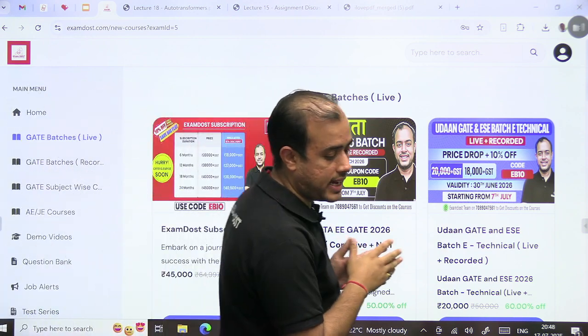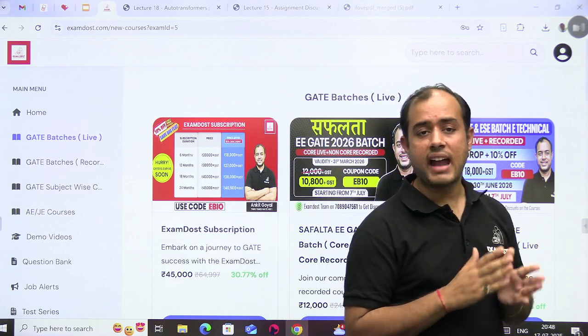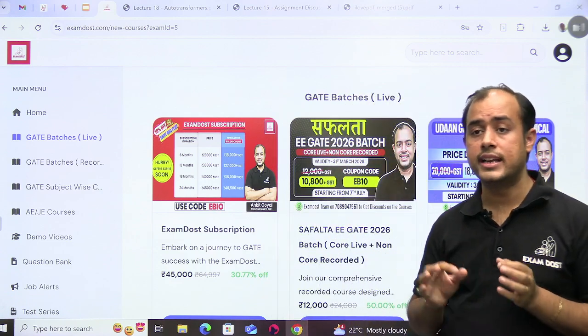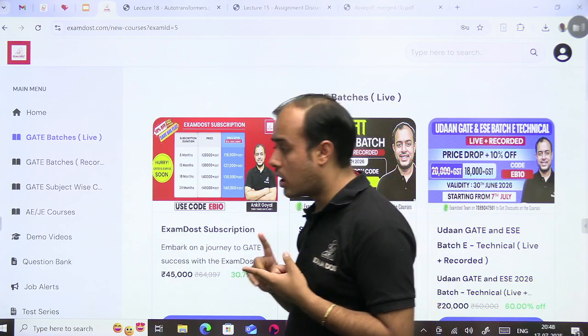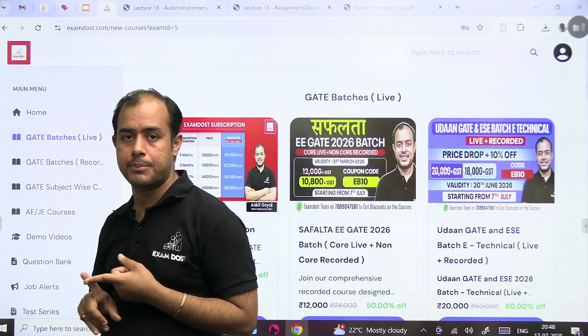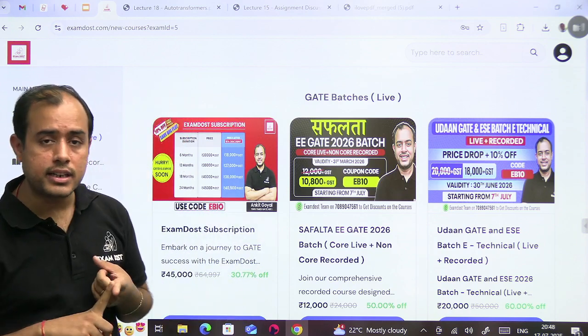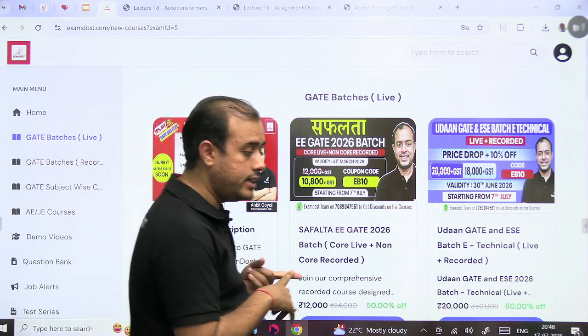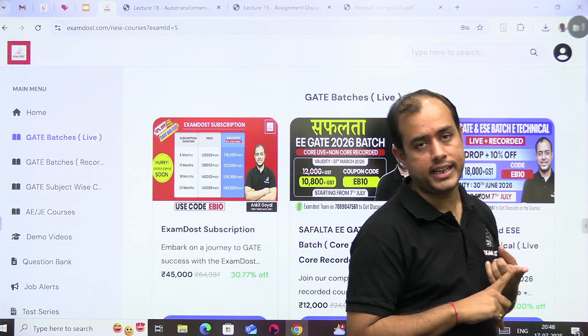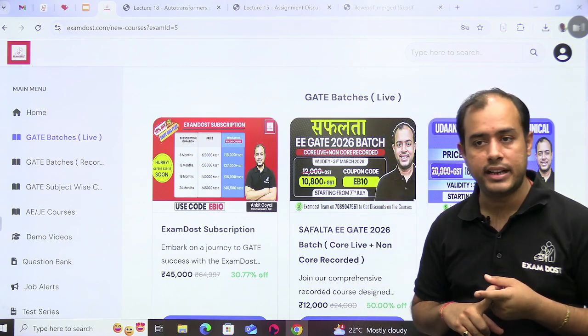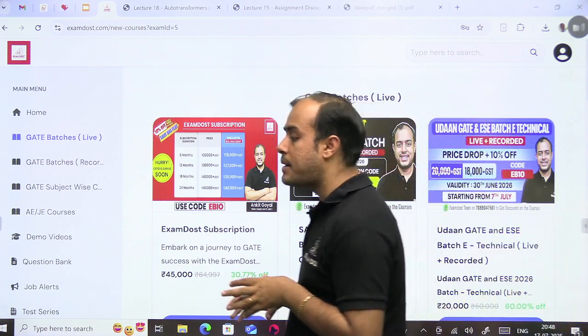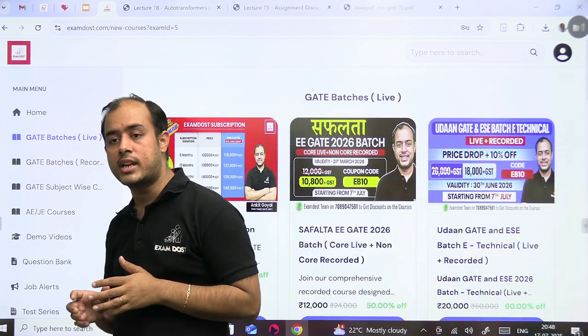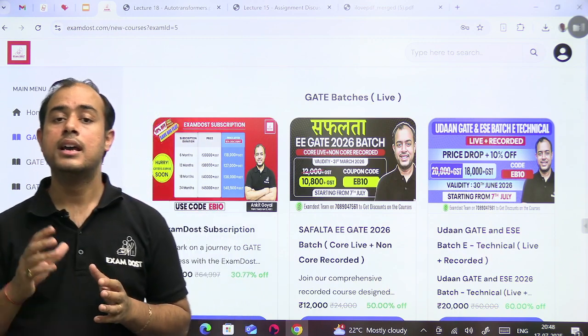Rank improvement batch, first of all, is for those students who already have exposure to the GATE exam, who already have covered the syllabus and they need brushing of the concepts and they also need problem-solving ability. So rank improvement batch is not for those students who are looking for a low-cost solution but want to learn from the basics.